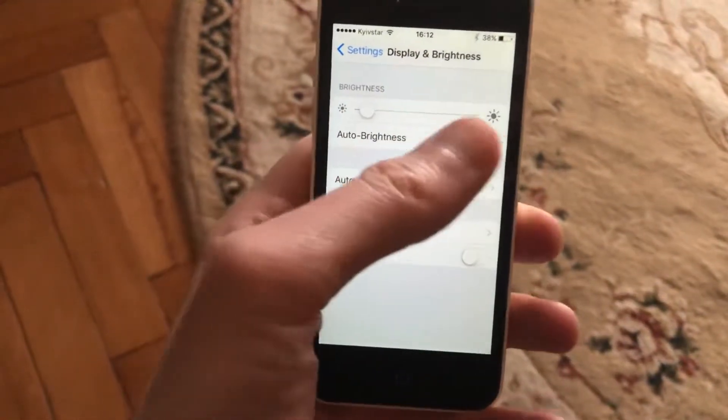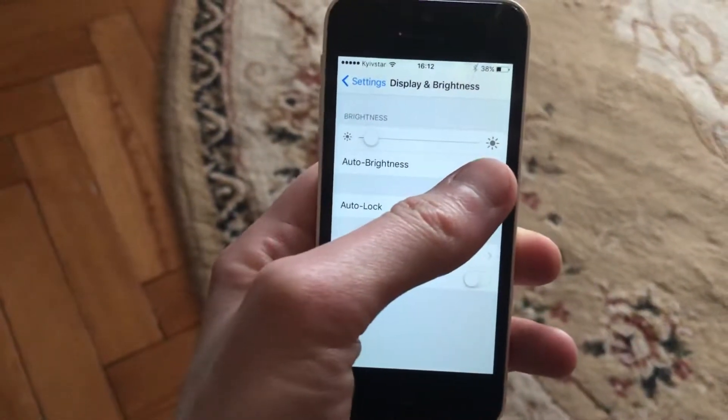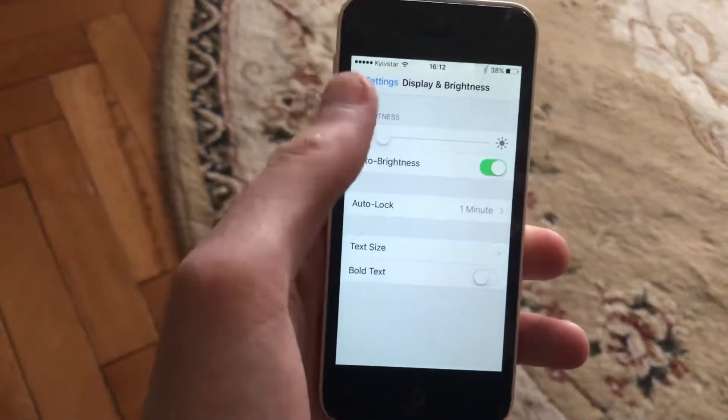Also, you can turn off here auto brightness, so it will depend on